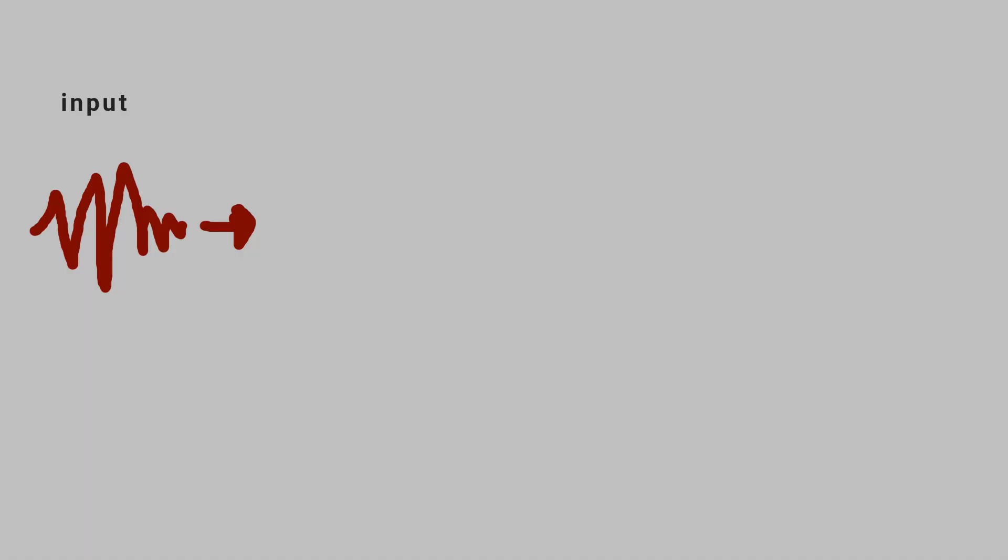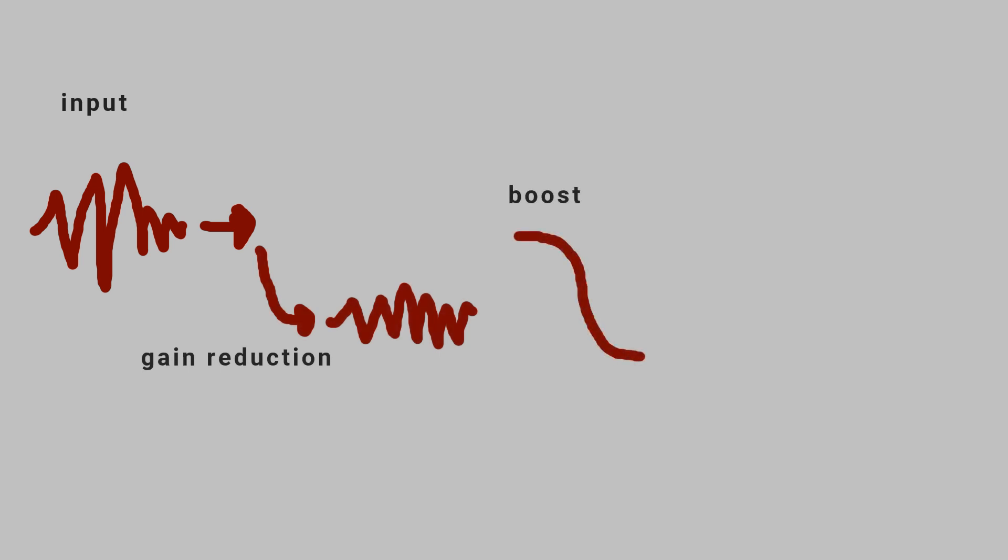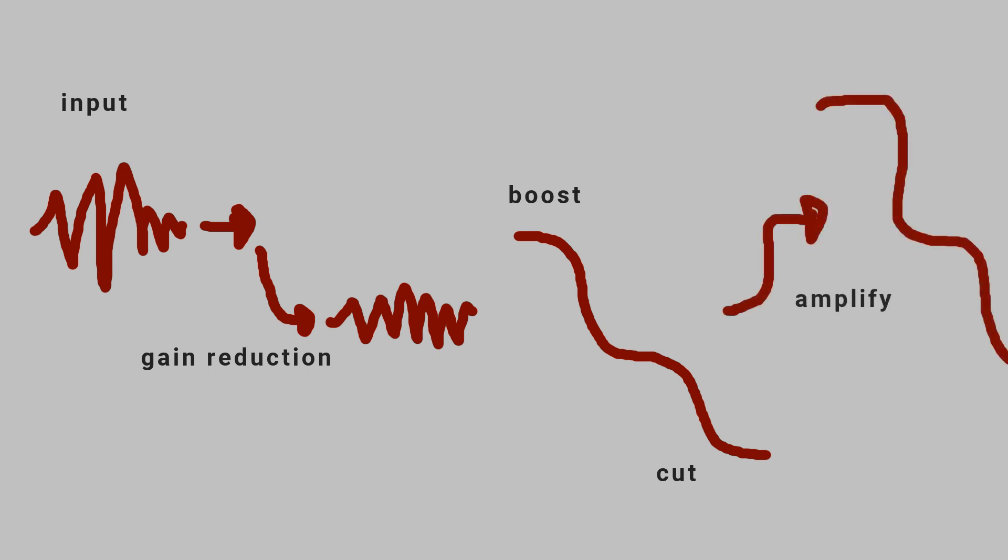The signal comes in, volume is reduced, so we can let that reduction up for a boost, and cuts further increase the reduction. Then an amplifier restores the signal to unity gain, so our boosts become perceived as audible boosts and not just less attenuation.